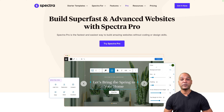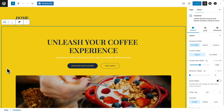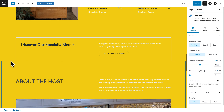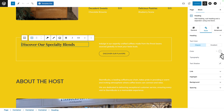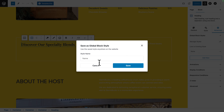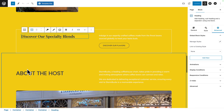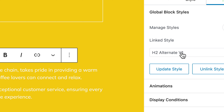The solution is a new feature of Spectra Pro called Global Block Styles, and it's super simple to use. For example, let me scroll down and select this heading. All I need to do is go to the Style tab, style it the way I want, and then click on the Advanced sub-tab. Here I have a new control called Global Block Styles. The first step is to create a new style by clicking Add New and giving it a name. I've already done it for this H2 — I created the style and called it H2 Alternate V1.